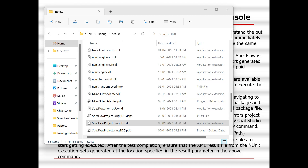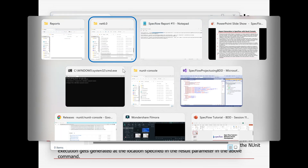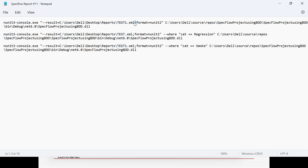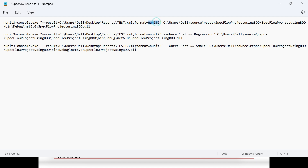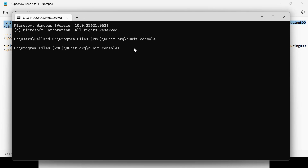The command format is: nunit3-console.exe, result equals the path where you want to generate the report, format equals nunit2, then the DLL path. The DLL is located at repos, bin, debug, net6.0, and then the DLL filename. You only need to change the result output path and the DLL path. Once you have constructed the command, copy it, go to the command prompt, paste it, and run it.